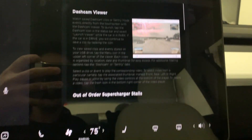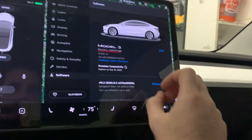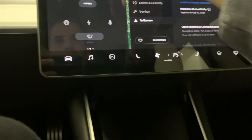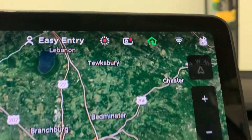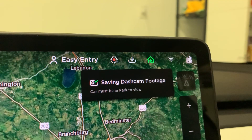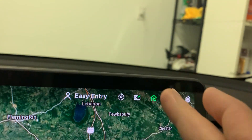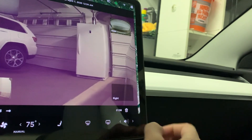Here's a follow-up video of the new update - dash cam viewer, version 2020.12.5. So over here you can record and save footage. It says 'save dash cam footage, car must be in park.' You can come over here, launch the viewer, and see that footage right there.